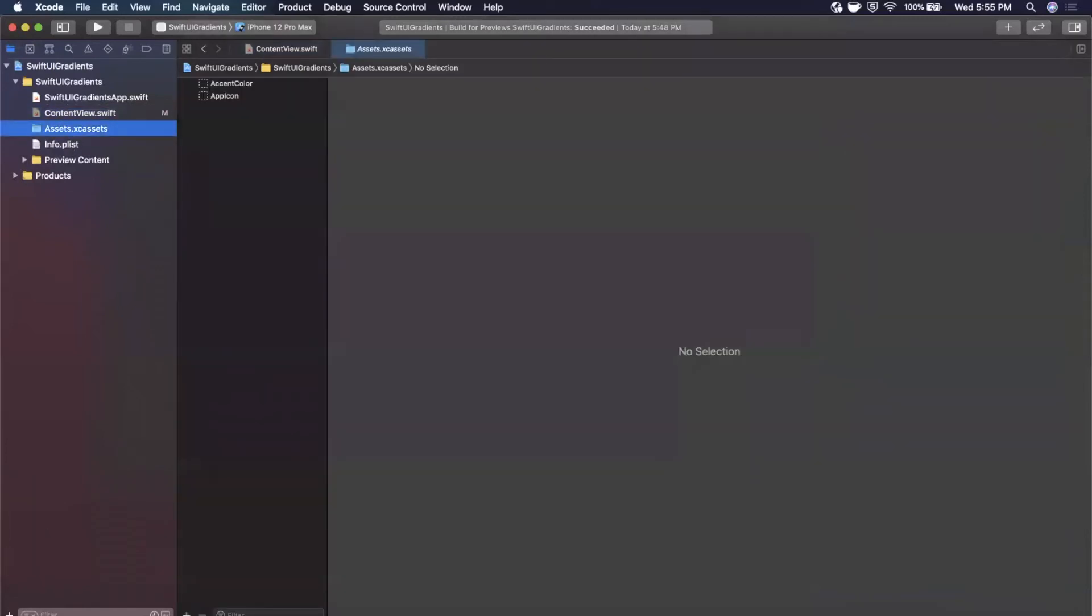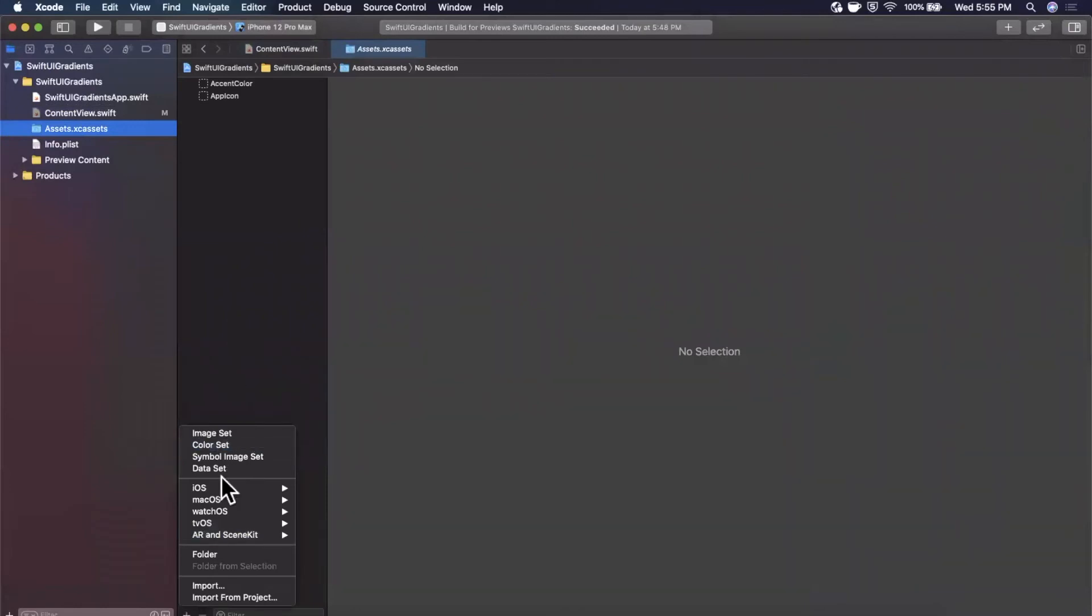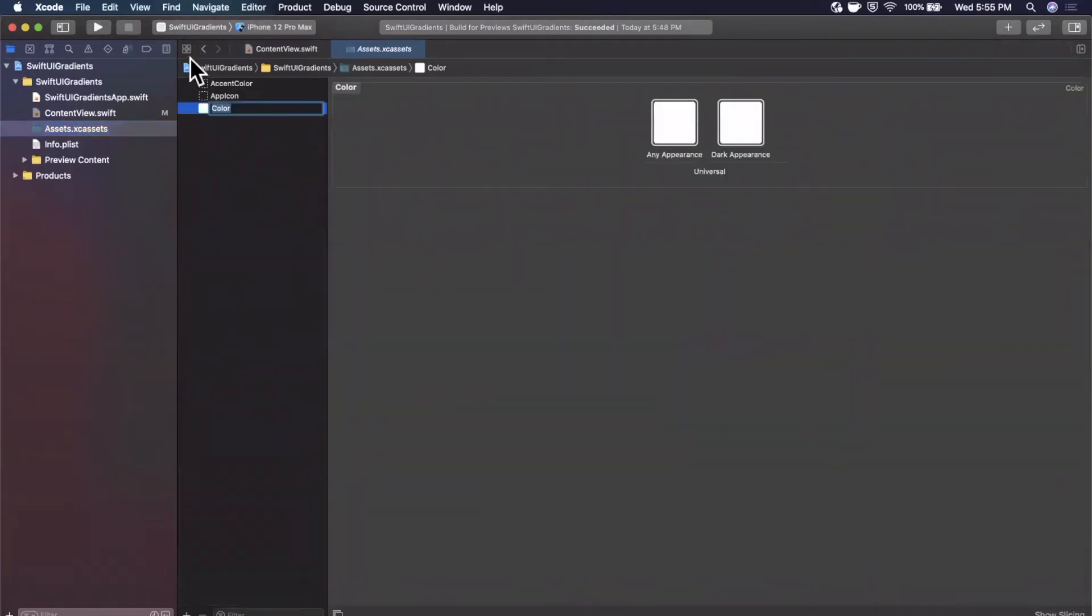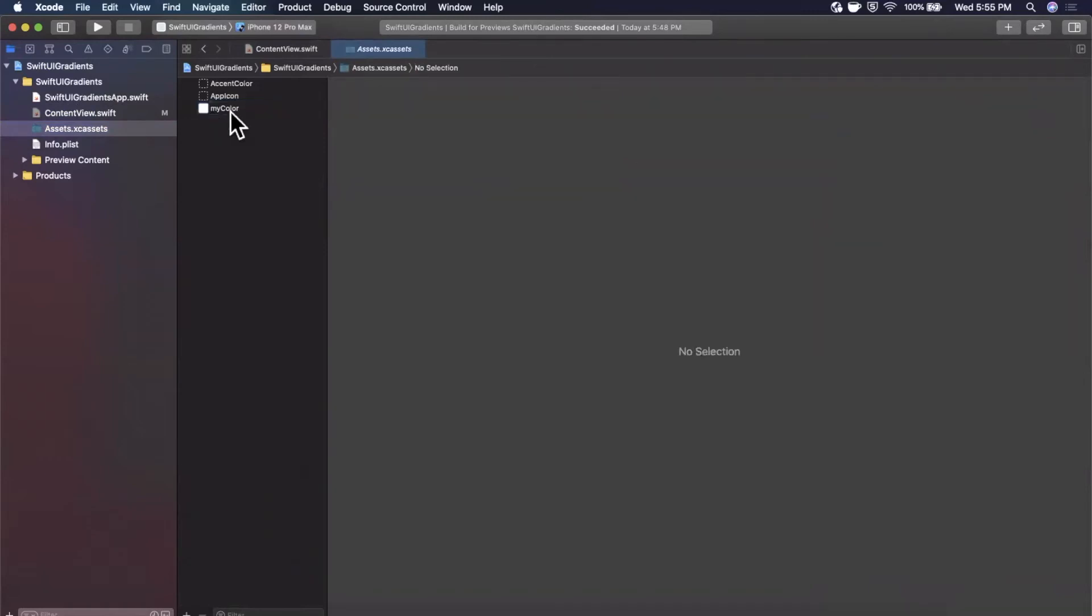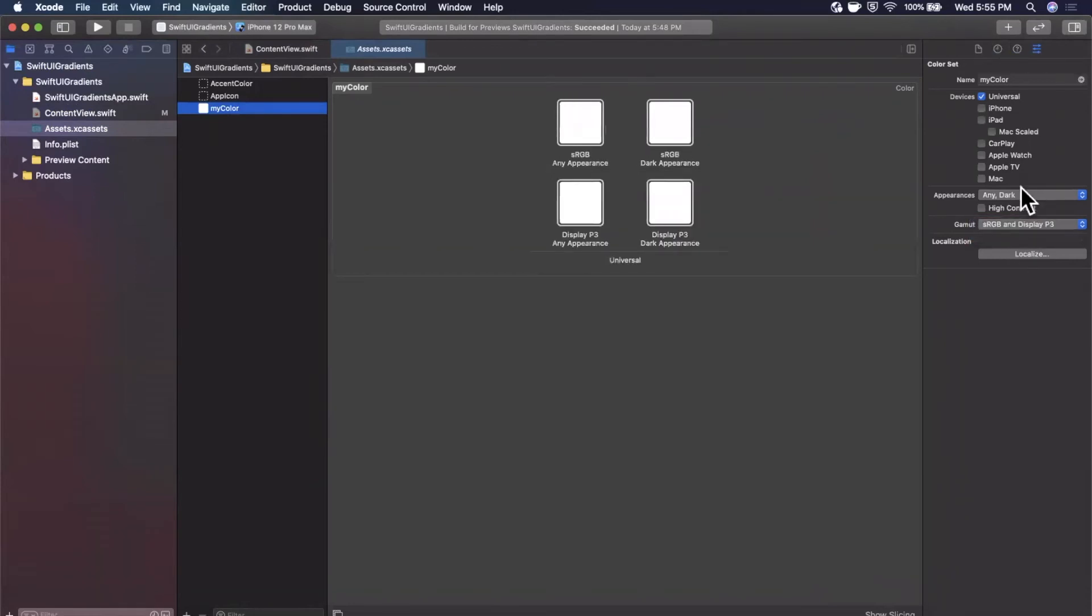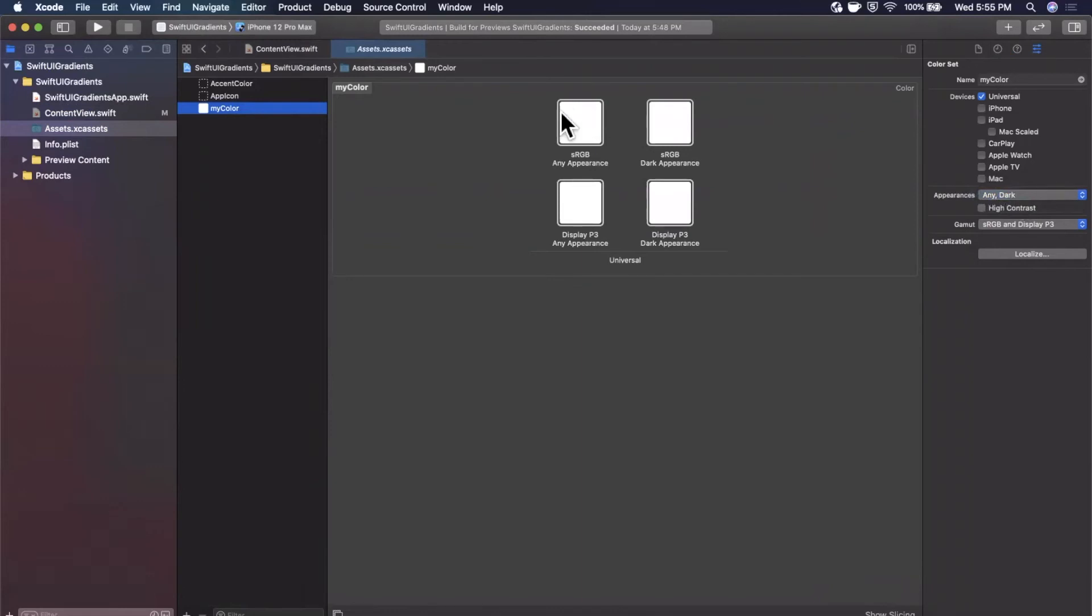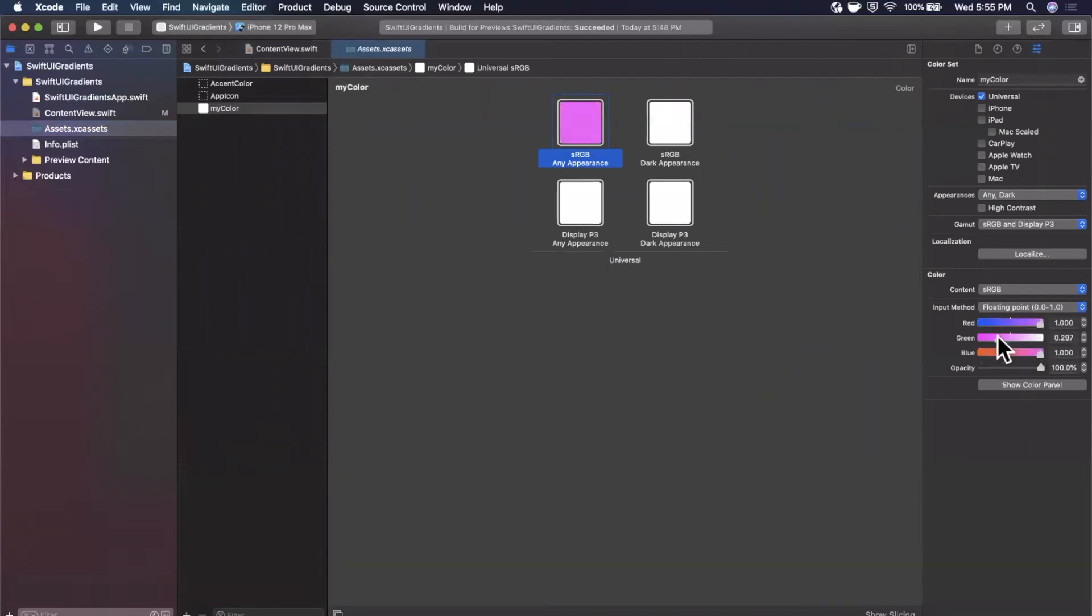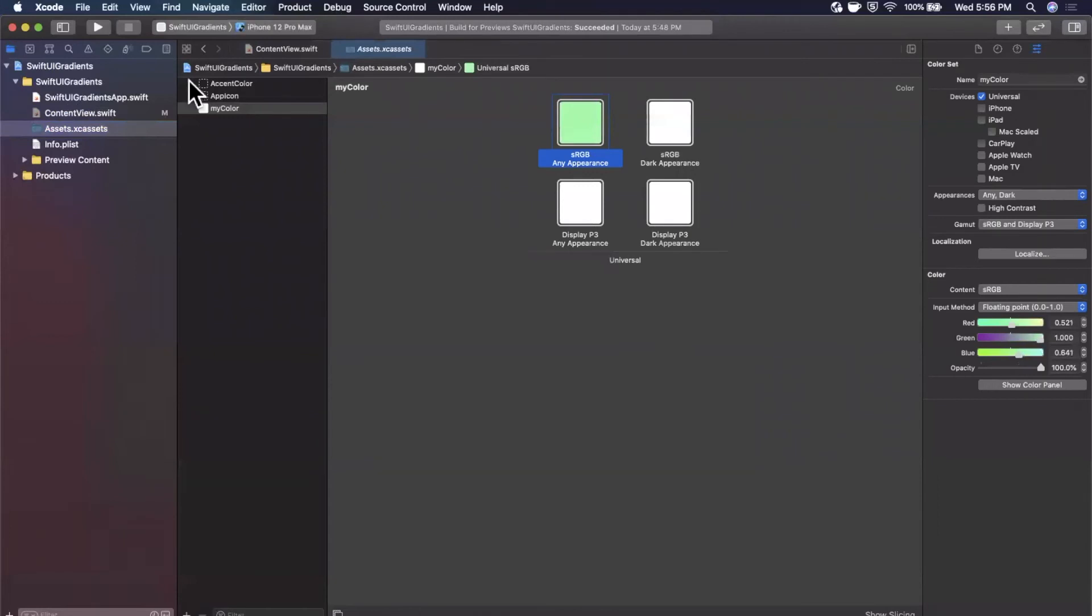Head over to your XC asset, come down here and hit this plus button. Find the color set which is right up here and give this a name. I'm going to call this my color. Let's open up the attributes inspector. What you can actually do in here is change this to sRGB and we should be able to select our color. Click on this and we get our color selection palette here. Let's change this so we get some cool looking colors. We've got a color in here and we've named it my color.